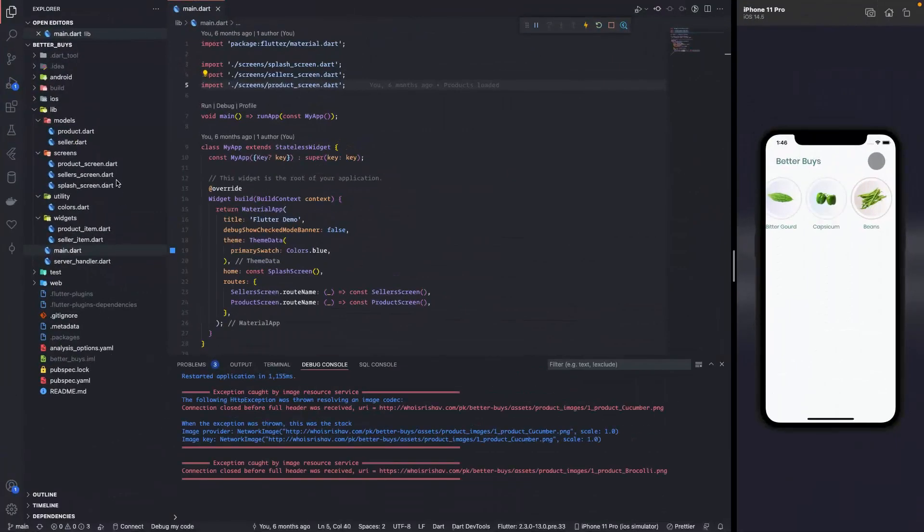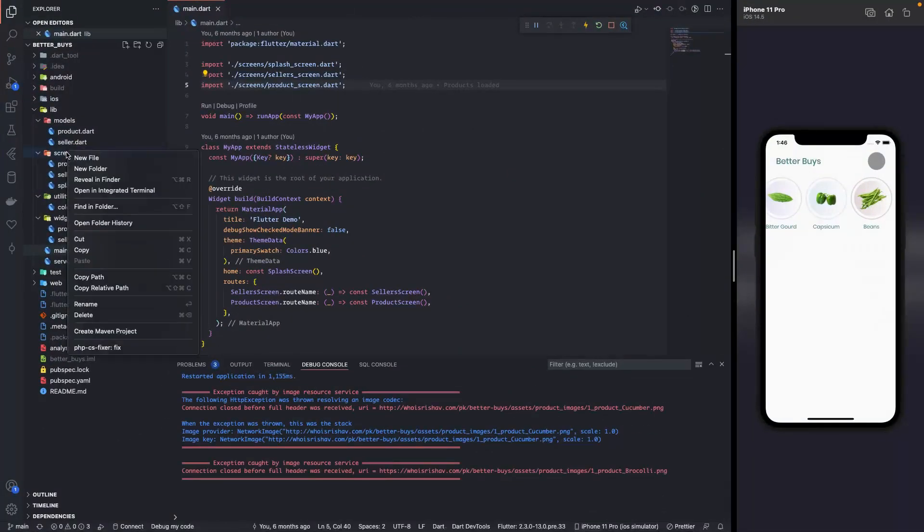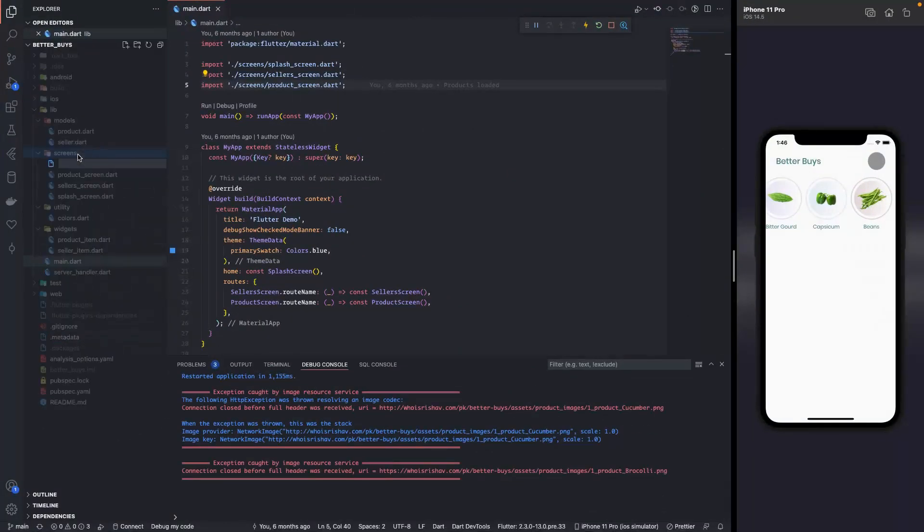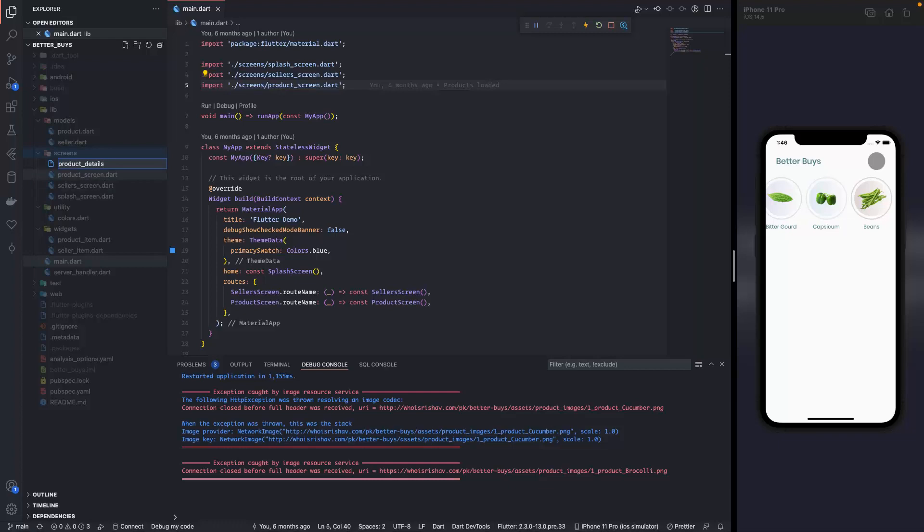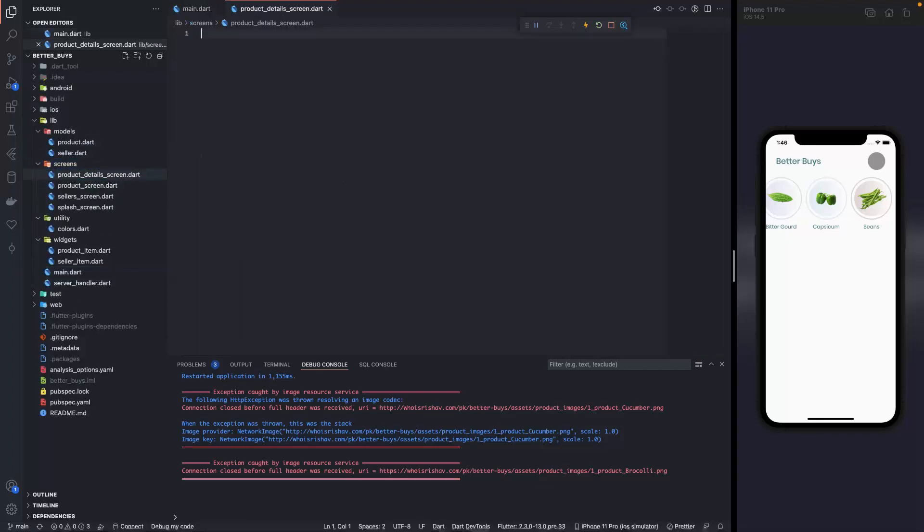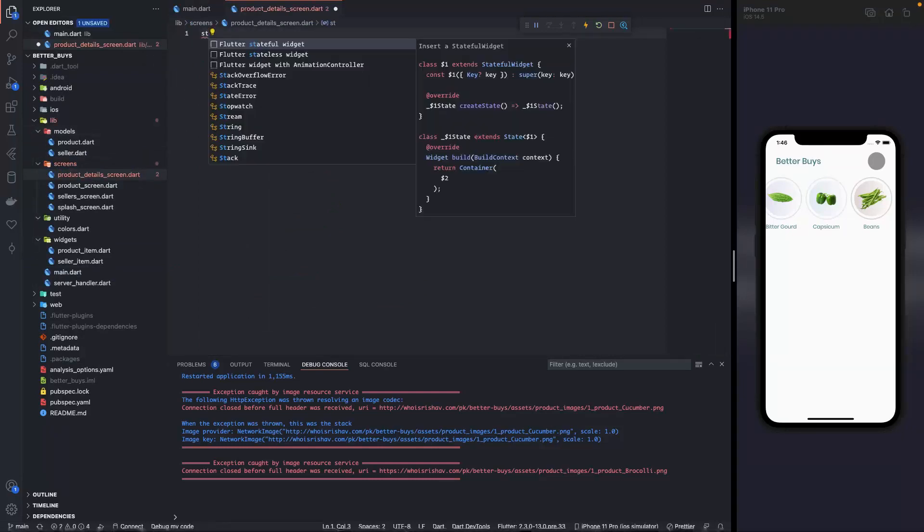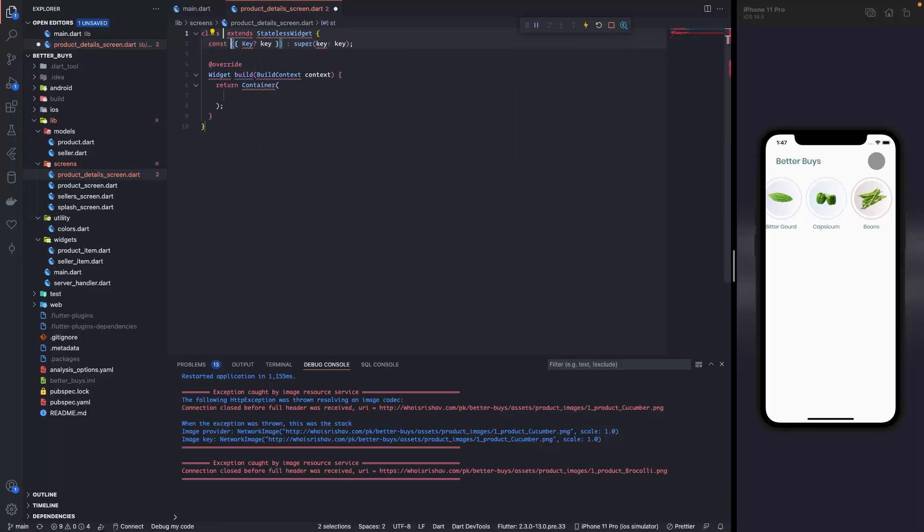First I'll create a new screen, a new file in the screens folder. It will be called product details screen dot dart. Now over here we will create a stateless widget.